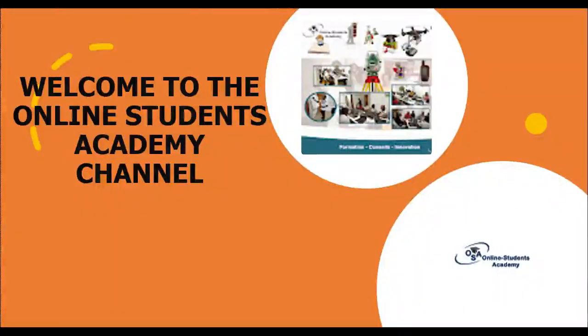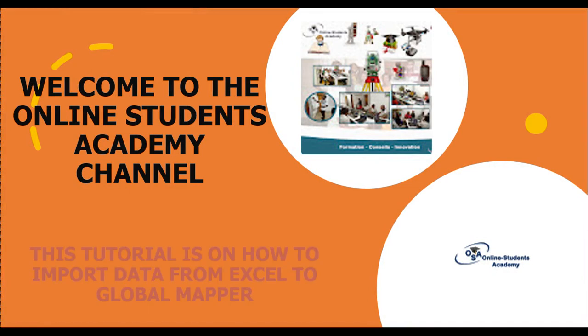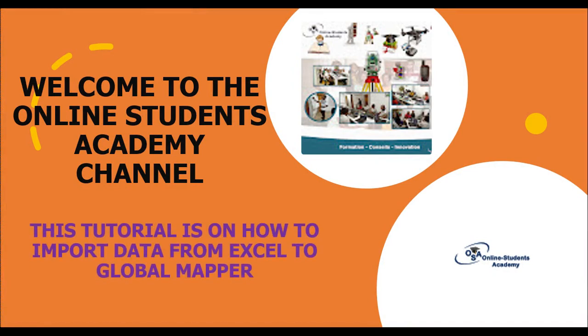Hello dear viewers and welcome to the Online Student Academic Channel. In this short tutorial, we shall see how to import data from Excel to Global Mapper.